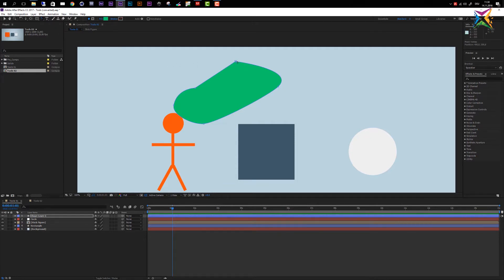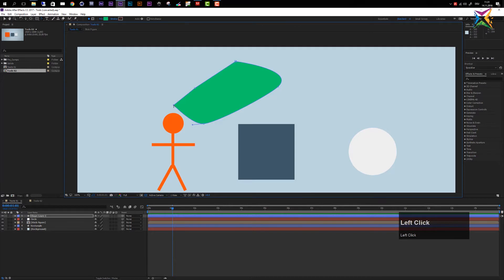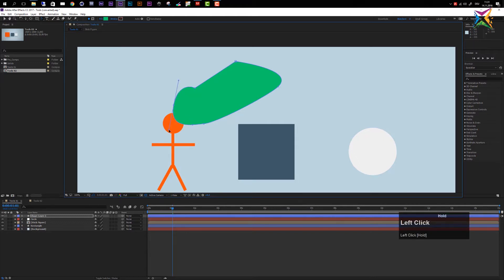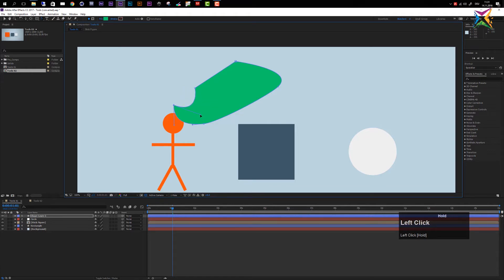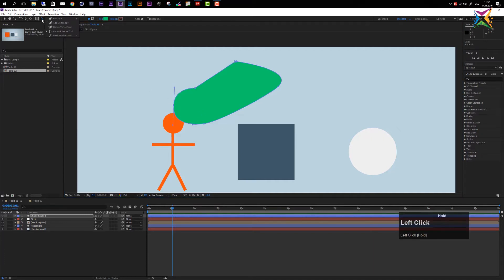The convert vertex tool lets you convert vertices from linear ones — hard edges — to Bezier curves. For example, if I want a hard edge instead of a curve, I click with the left mouse button on that vertex and it becomes a hard angle. If I click, hold, and drag, I can add a Bezier curve again. With the convert vertex tool selected, you can also grab individual handles to change curves independently.